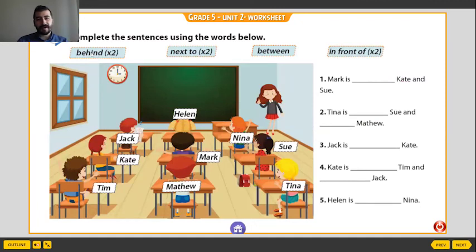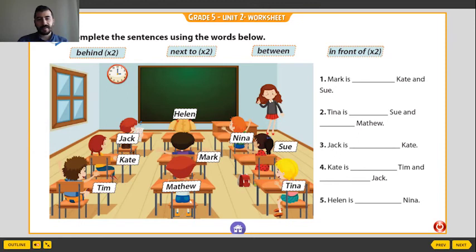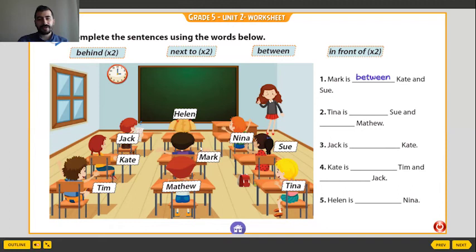Now we have two location expressions: next to, between, and in front of. Matthew, Tina, Mark — here. Mark is between Kate and Sue. Mark is between Kate and Sue.